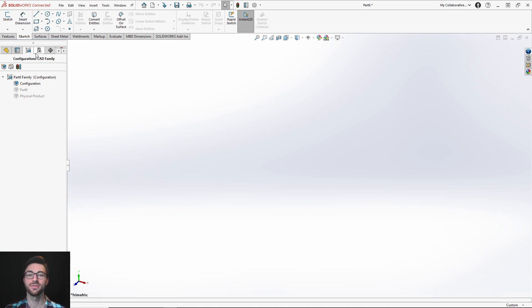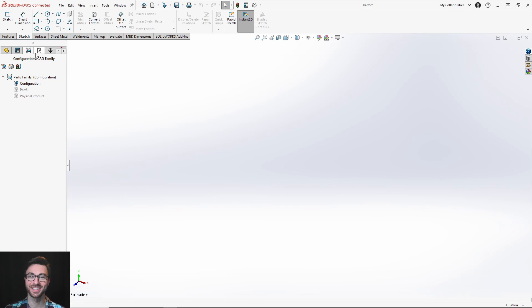That's all for how your CAD data is represented with 3DEXPERIENCE SOLIDWORKS on a 3DEXPERIENCE platform. Until next time.